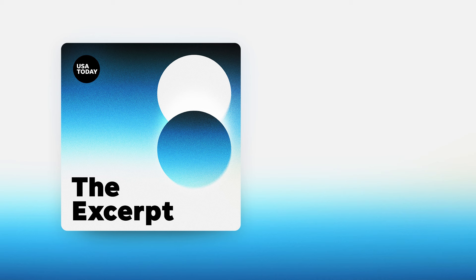All right. Bart Janssen covers the Justice Department for USA Today with a great breakdown for us, as always. Thank you, Bart. Thanks for having me.